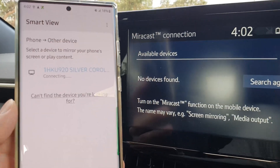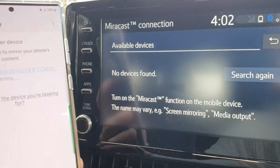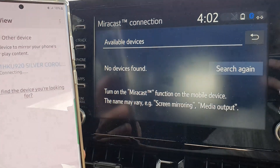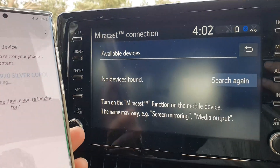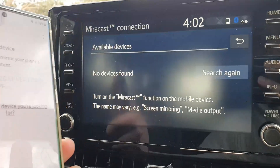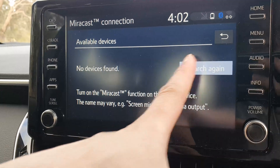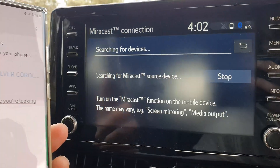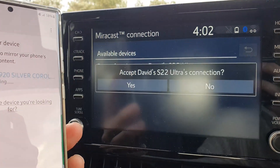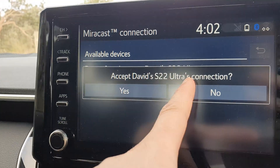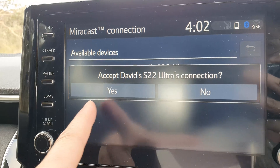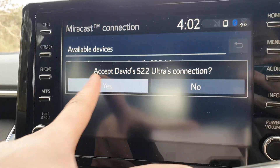We're just going to wait for the phone to connect to the car. If it's not connecting, try pressing the Search Again button to make sure it is working. It now says to accept the connection, so we're going to press Yes.